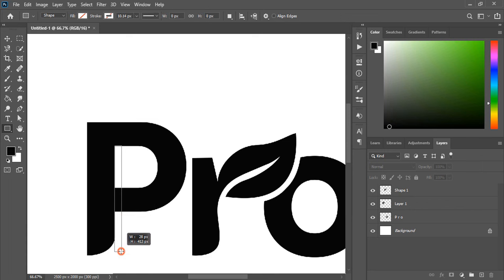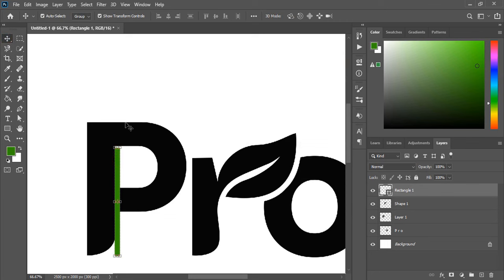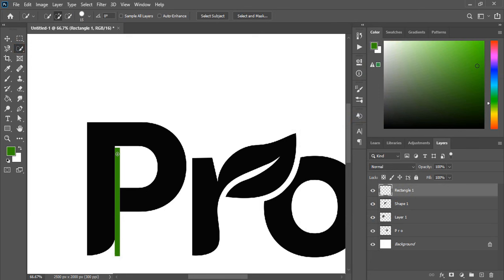So by using rectangular tool we will make a gap here. Fill this with color. Now rasterize it. Do right click and rasterize it. Do quick selection. Select the down object. Press delete key. Control D and remove the selection and delete it.